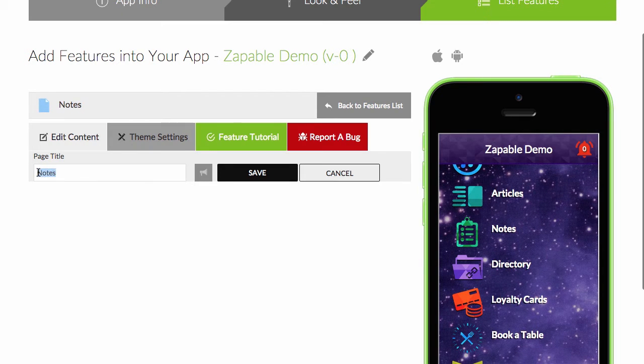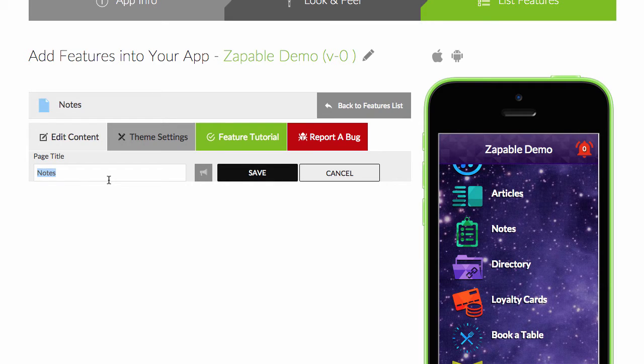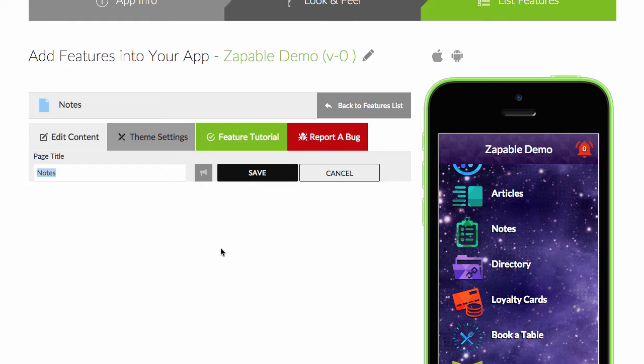You can just change it from, say, Notes to something that might fit. Maybe Wishlist, say you've got an app for Christmas presents. Or if you've got a learning app, maybe they can take notes from what they've learned within the app.